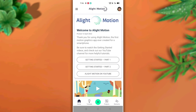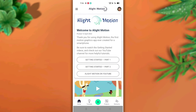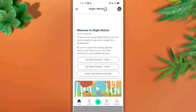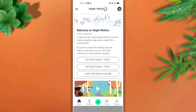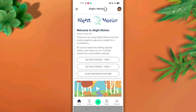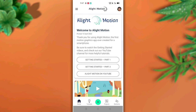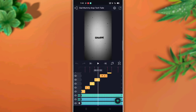First, guys, open the motion application. Go to our Telegram channel — the link is in the description. Join and download the video and the XML file. After downloading the file, input it and open the project in the interface.